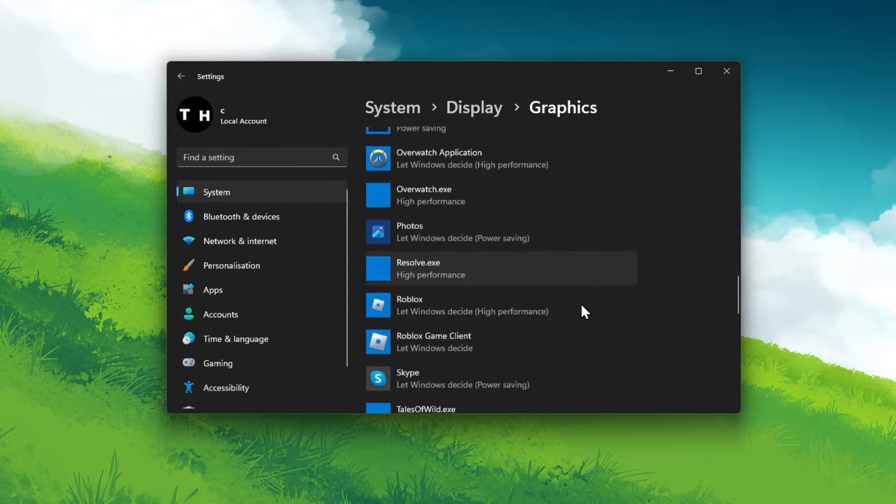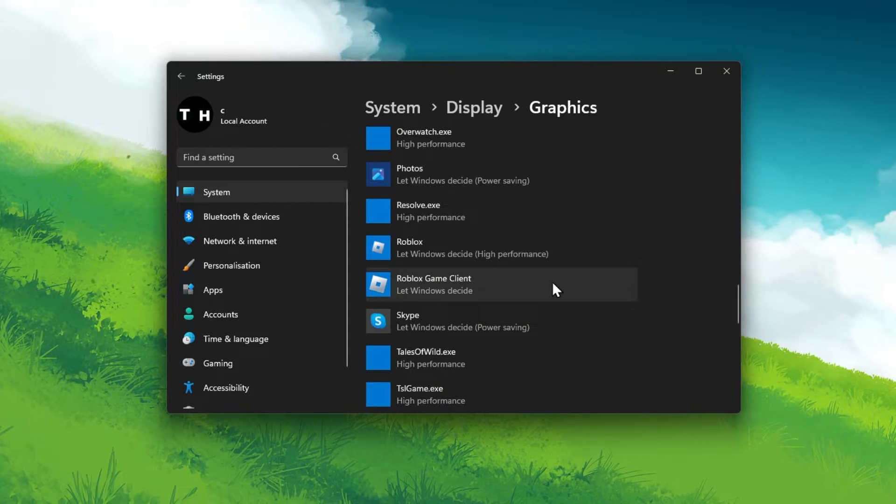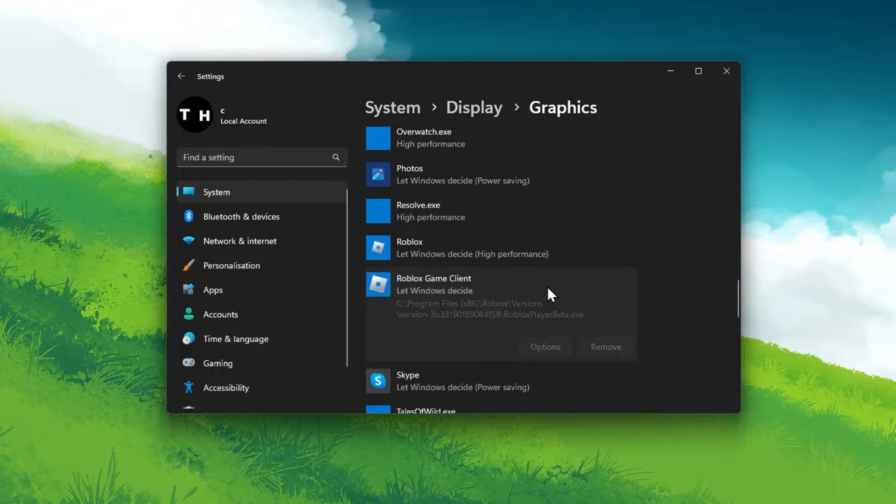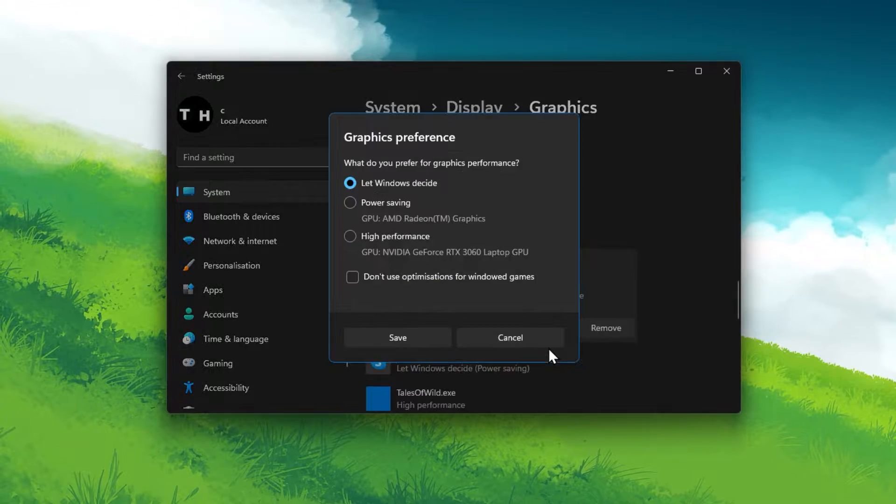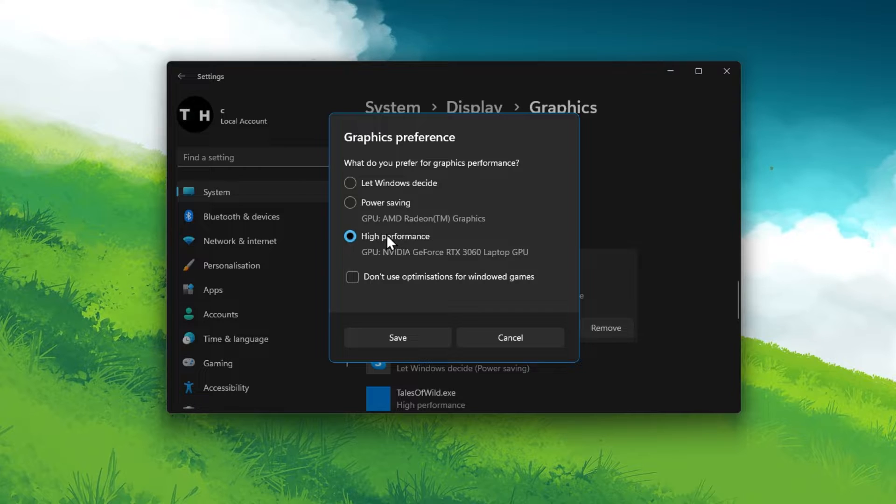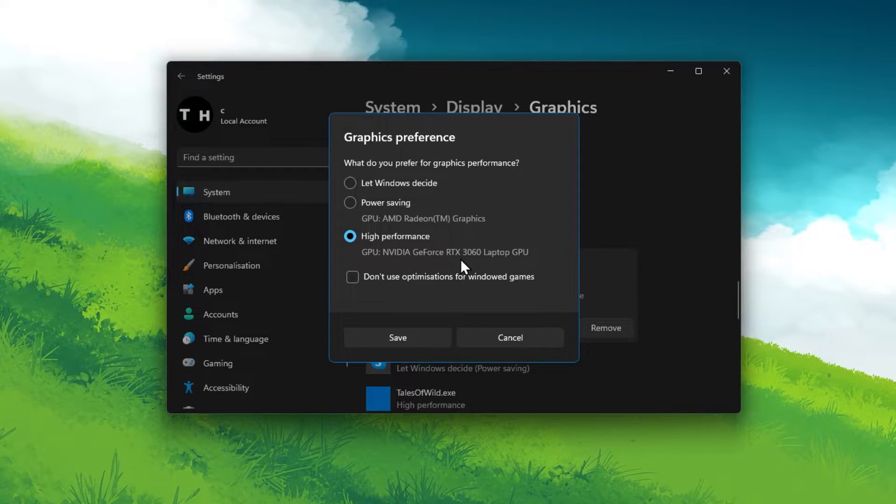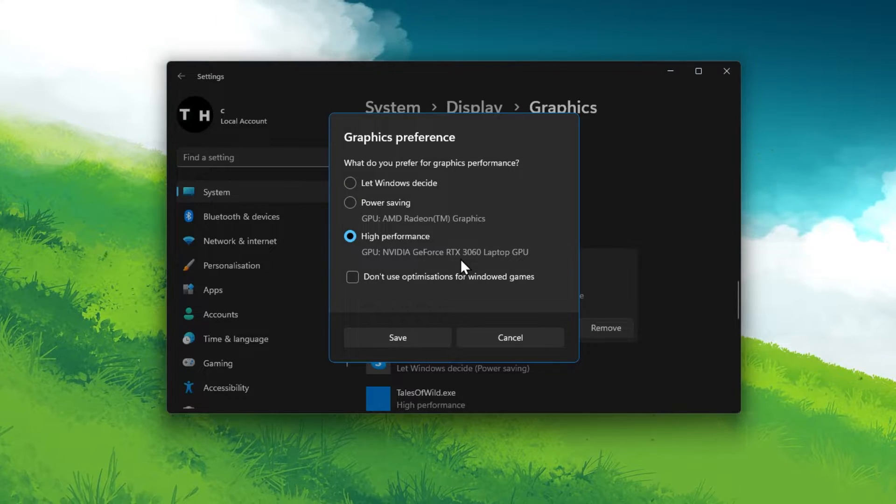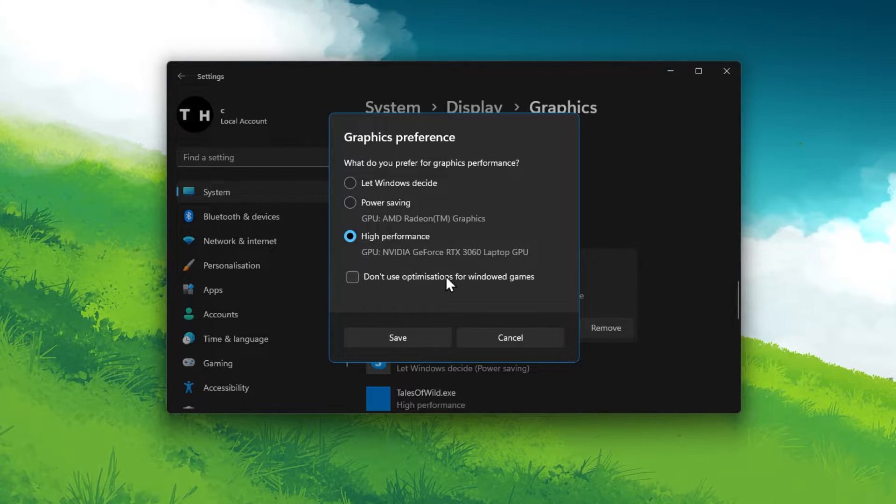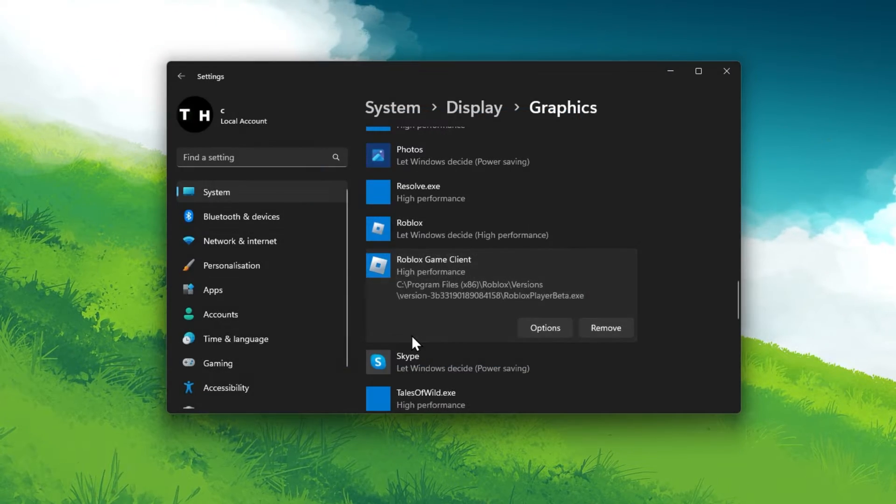Next, click on Options for the game and set your graphics preference to High Performance. This will ensure that your graphics card gets utilized as soon as you launch the game.